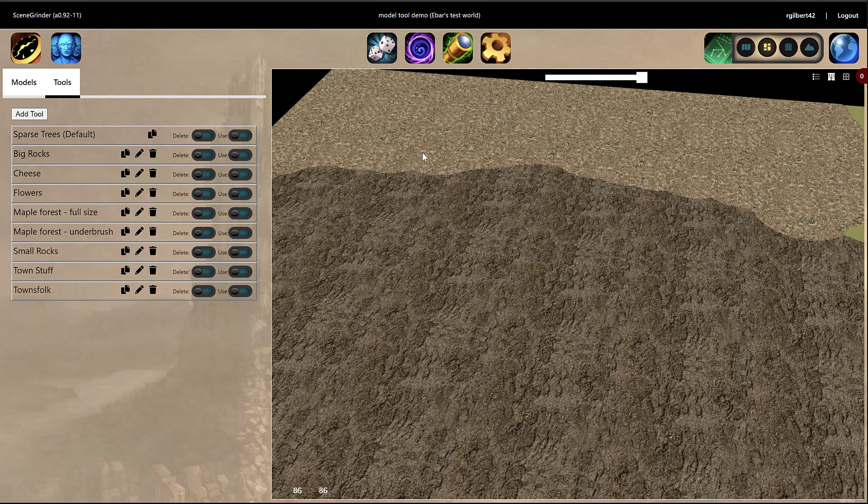Hey everybody, how's it going? This is Ron at CineGrinder and I've got a pretty cool video for you today. This is for the tool that we've recently created to make it quick and easy to put down masses of models in your scenes to really make your scenes come to life. So let me go and show you how that works.